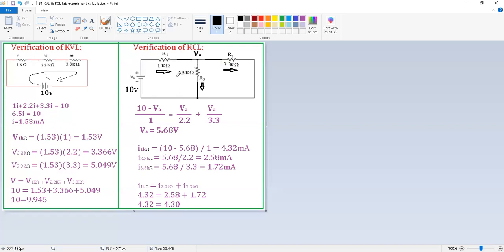In the case of KCL, the sum of currents entering a node is equal to the sum of currents leaving the same node. Here I am assuming this point as my node VA. The current through R1 is entering into node VA, while the currents through R3 and R2 are both leaving the node.